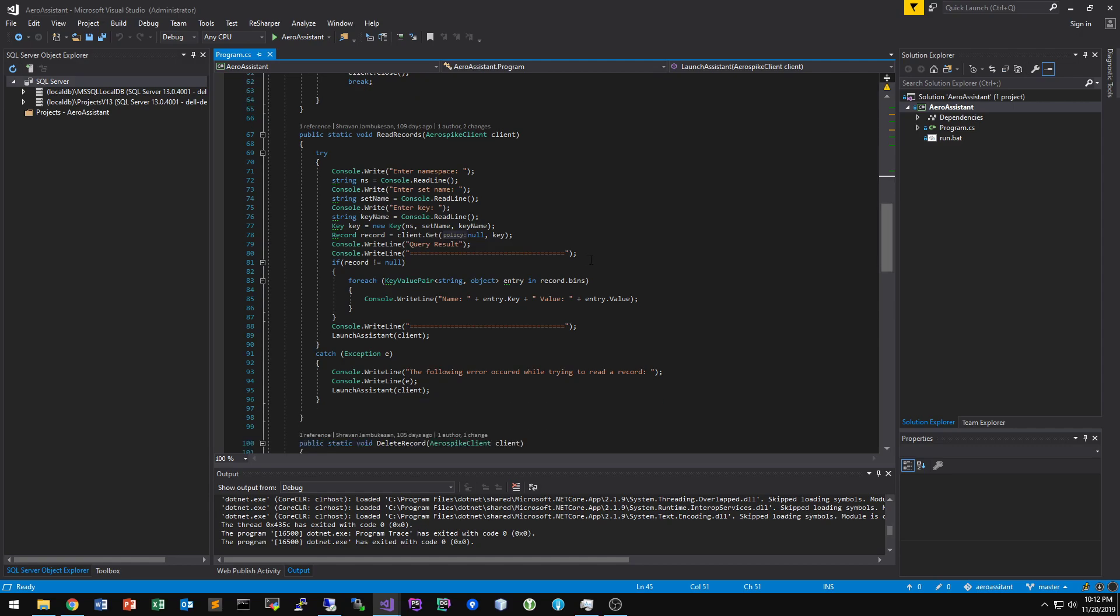And to give you an overview of the structure of AeroSpike, you have namespaces, you have sets, you have bins, and you have keys. So to translate this for people who are experienced with RDBMS, a namespace is equivalent to the database itself. You have sets, which are pretty much like tables. You have bins, which are the actual fields, so your rows and columns.